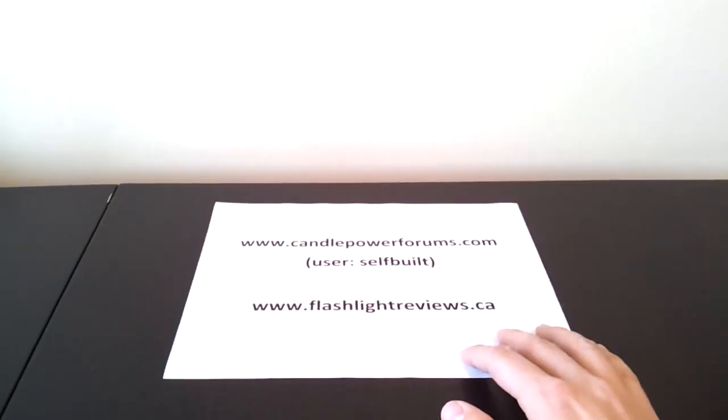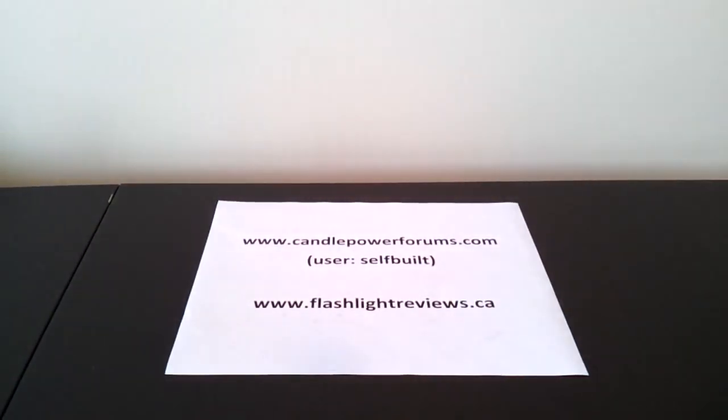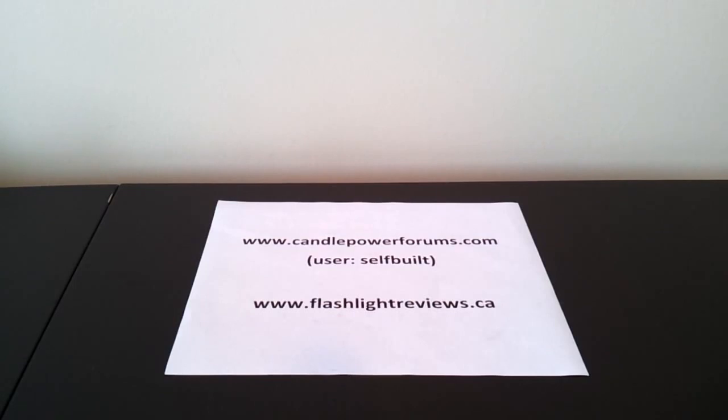Now, you want to see how the lights compare to other ones that I've reviewed, check out my full reviews at Candle Power Forums. You'll find them in the review forum under the username Selfbuilt, or at Flashlight Reviews under my own personal site. So, hope you found that useful. Thanks for your time.